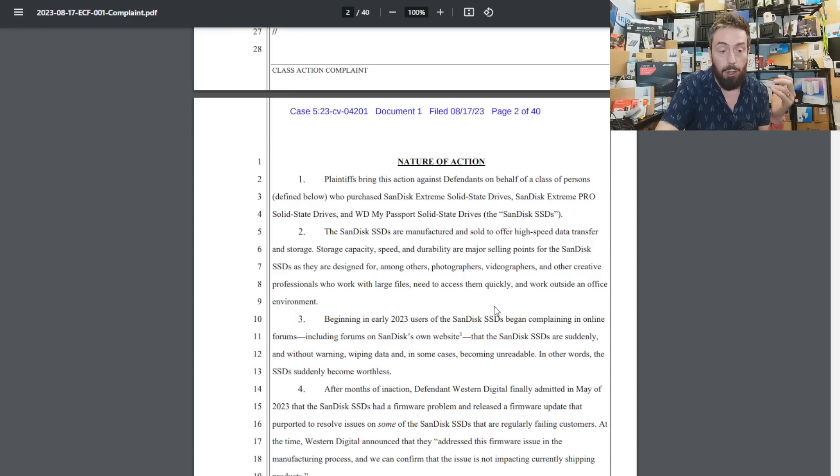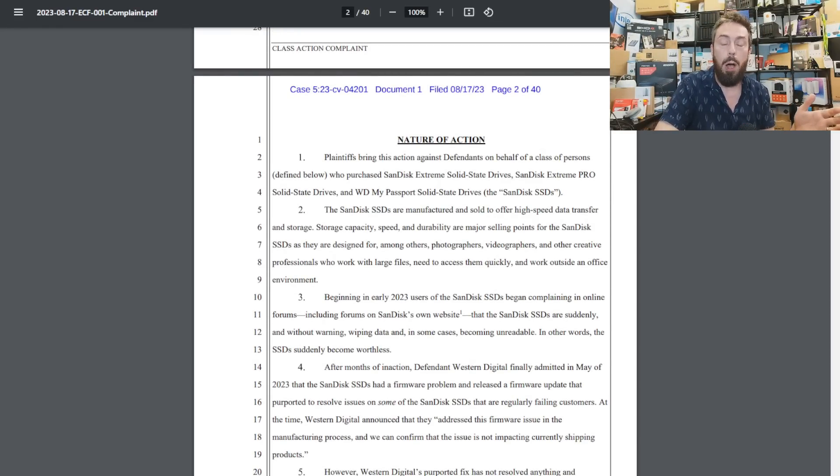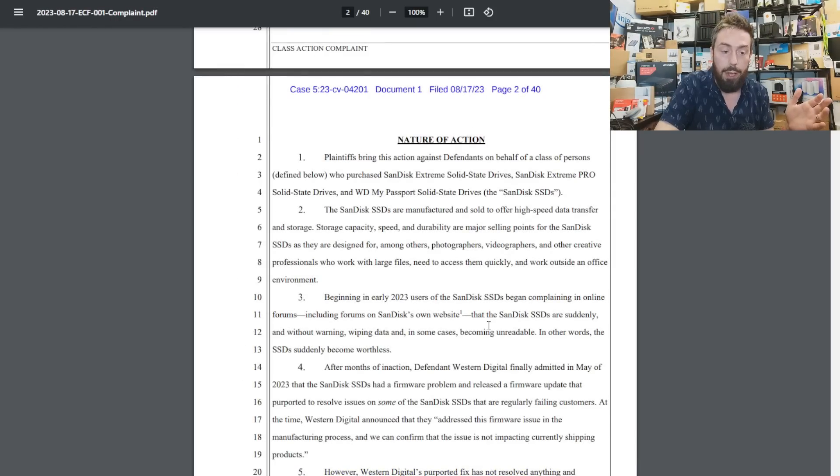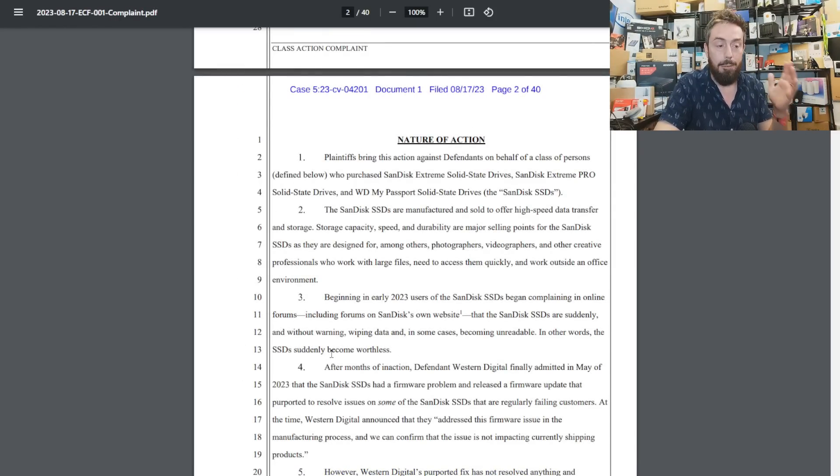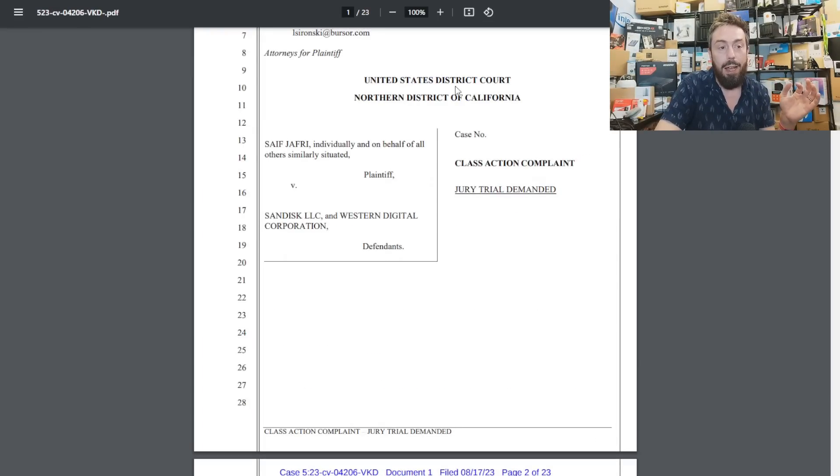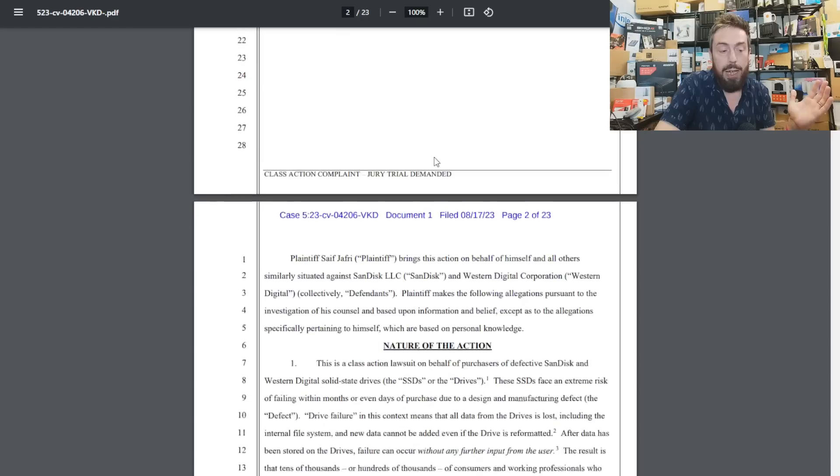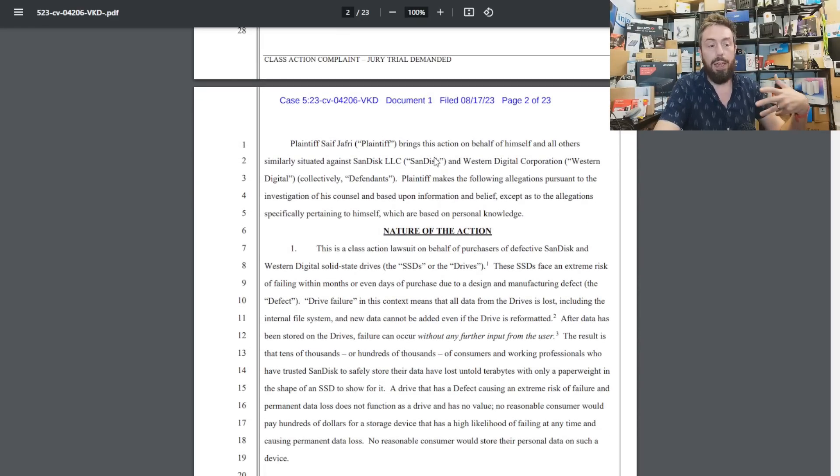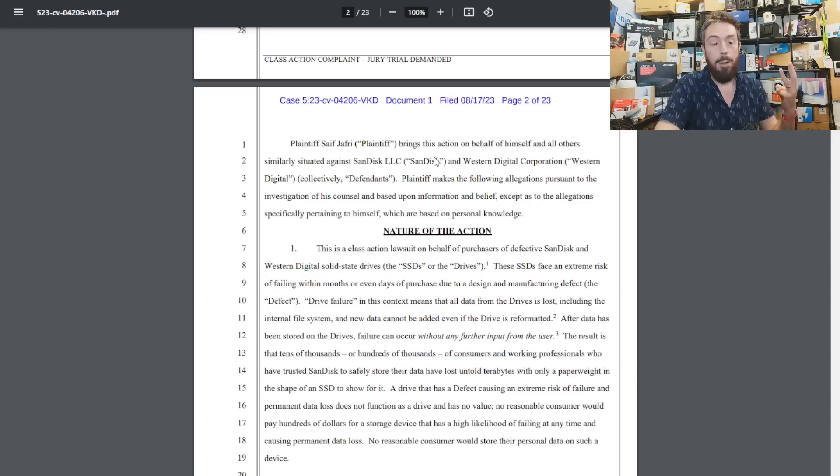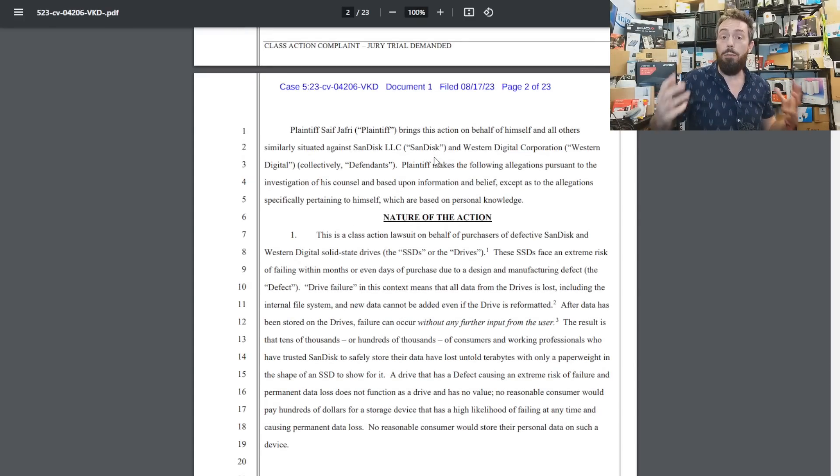A lot of this goes into more detail along the bottom. A quote being thrown around is that the SSD becomes suddenly worthless. Finally, Saif Jaffrey's lawsuit goes into more detail about the defective nature of the drive itself.